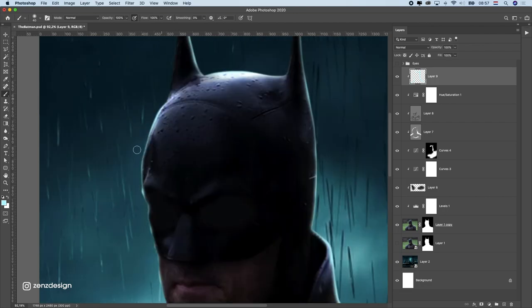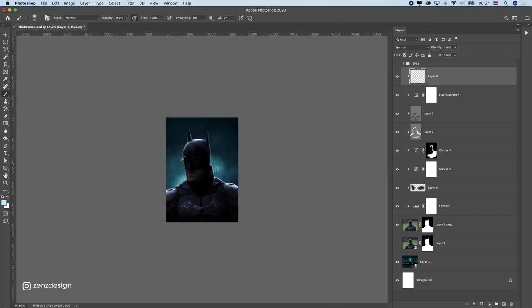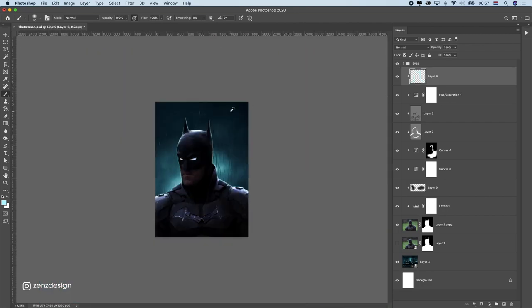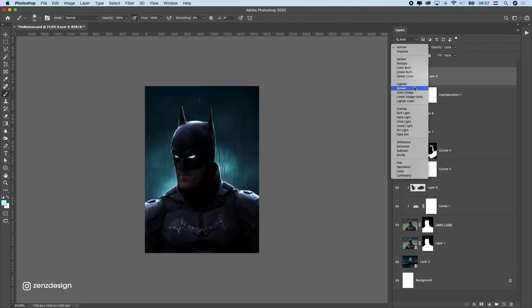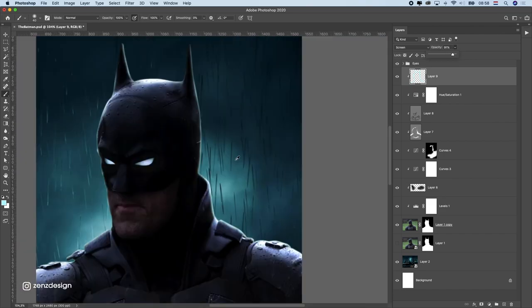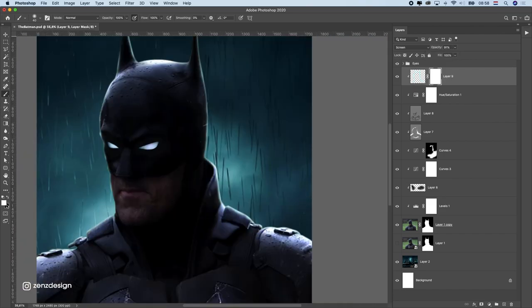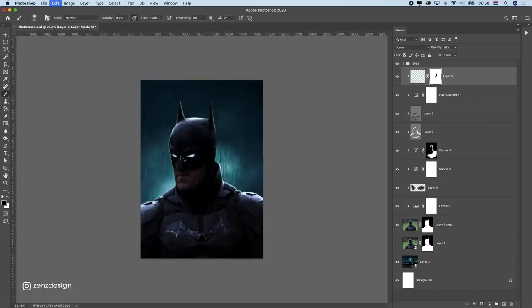You can change blend mode to screen as I did here. As you can see I got rid of some of these rim lights. I don't really like using them a lot so I try to use them a little bit.